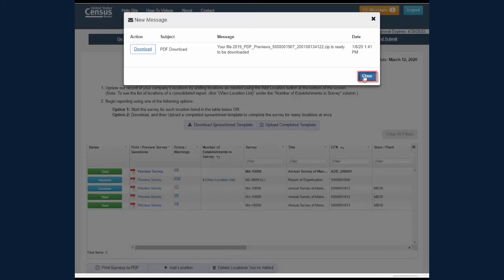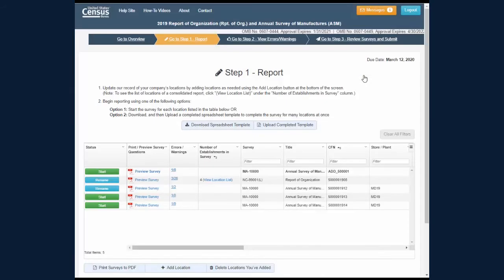Close this pop-up screen to return to the Step 1 Report screen. Please note that these PDFs are tools to help you gather data but may not be submitted as a response and will not fulfill your reporting obligations.